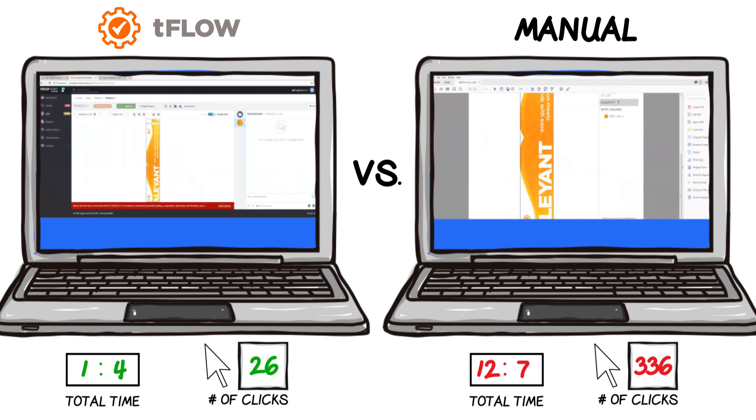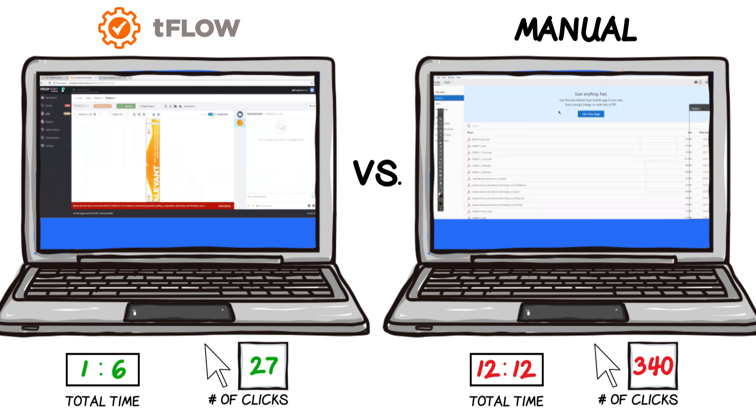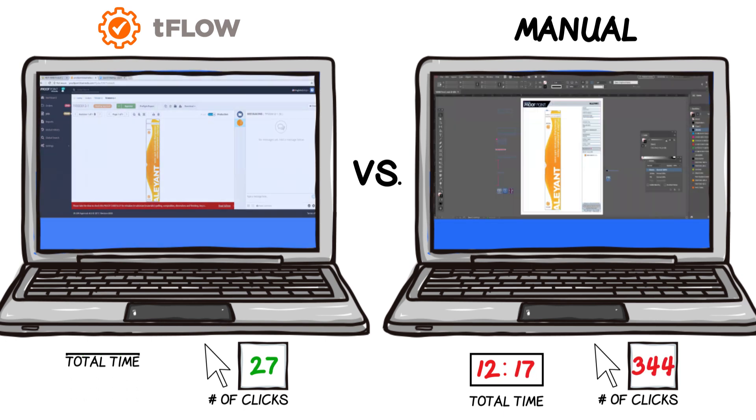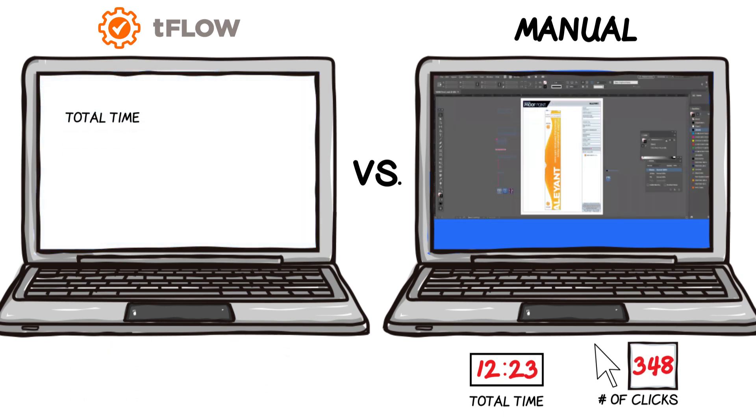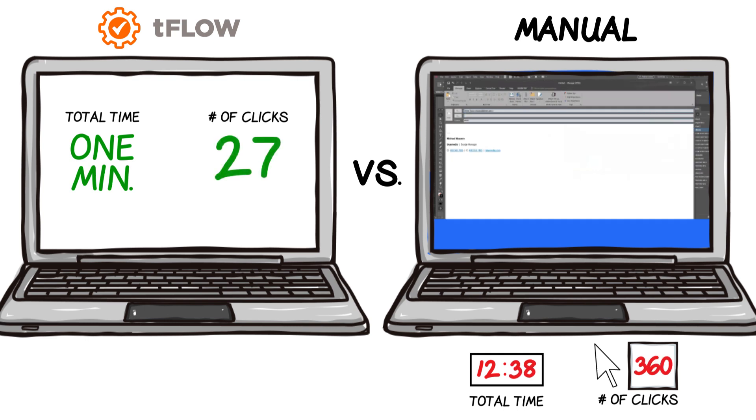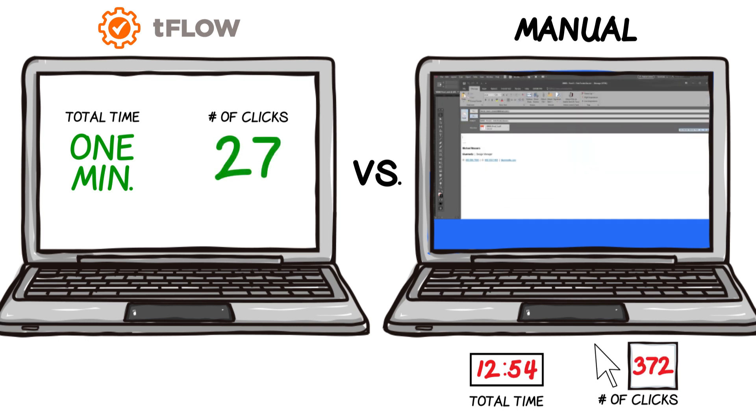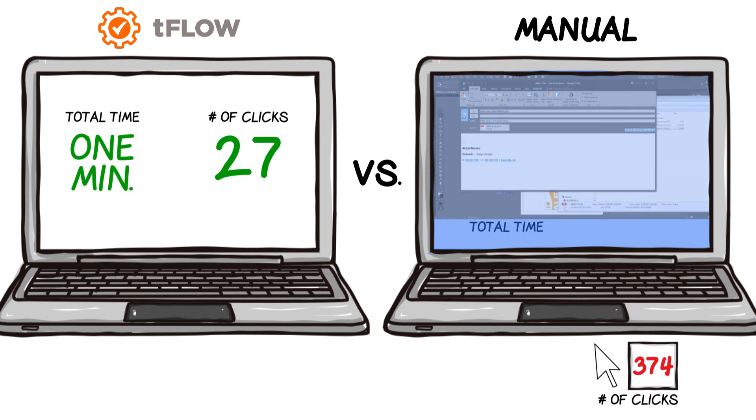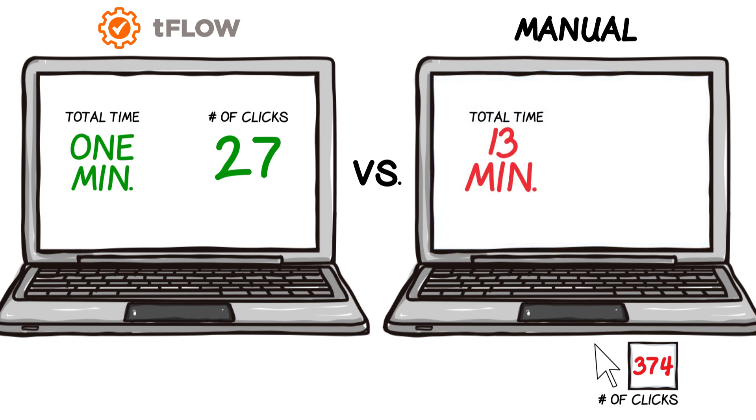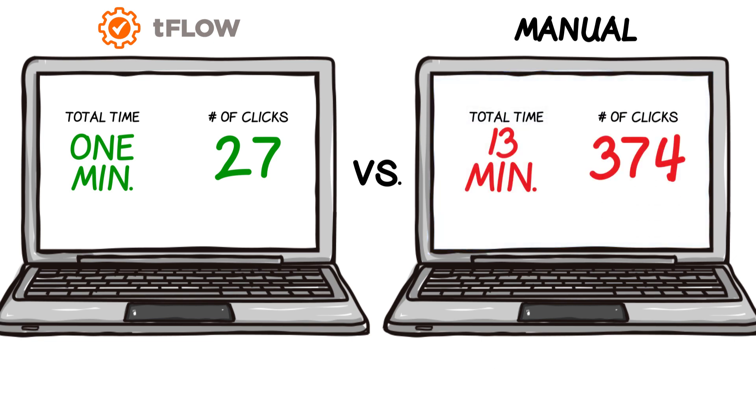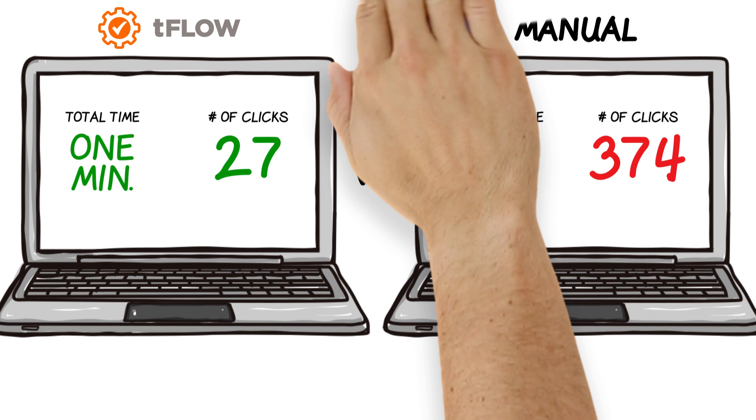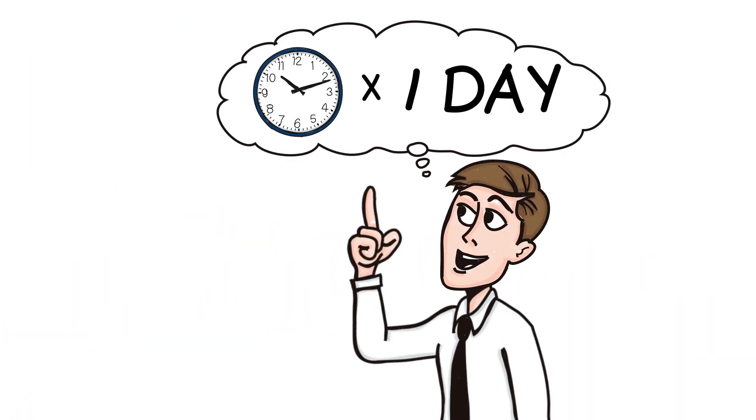And there you have it. All done in a little over a minute with only 27 clicks from file reception to sending the files to production when using Tflow, compared to almost 13 minutes and 374 clicks when completed manually. Imagine the time savings over an entire day.